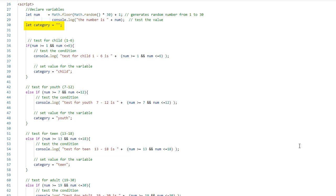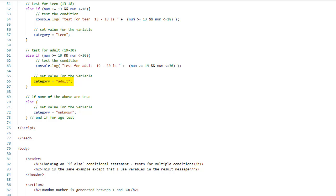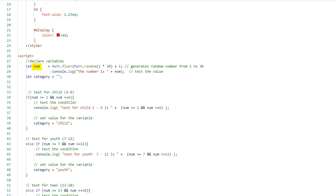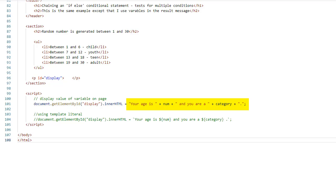So in our JavaScript code, we can initialize a variable for the category. Then in the if statement, rather than writing a long expression, all we need to do is assign a value for that variable. If the first condition is true, the category is child. If the second condition is true, the category is youth. If the next condition is true, the category is teen. If the next condition is true, the category is adult. If none of the conditions are true, the category is unknown. We already have the value for num and all we're doing is determining the category using our if-else conditional chaining, then using those two variables in an expression to display on the web page.